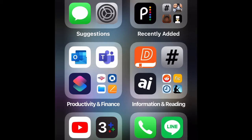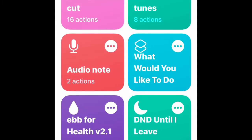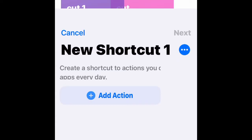So let's start off by opening our Shortcuts app. Go to Productivity and Finance, then Outlook, then Shortcuts. Make sure you're under the My Shortcuts tab. Then go to Create Shortcut.